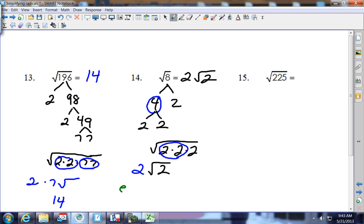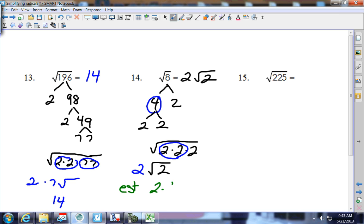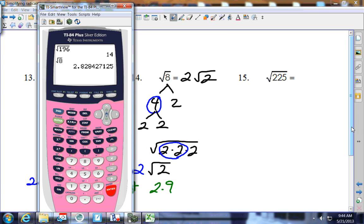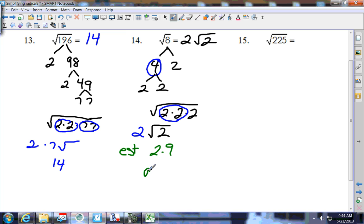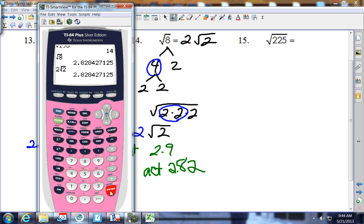For the estimate on 8: it's really close to 9, whose square root is 3, so I'll guess 2.9. The calculator gives the square root of 8 as 2.82. Checking: 2 square root of 2 gives the same answer, confirming it's correct.